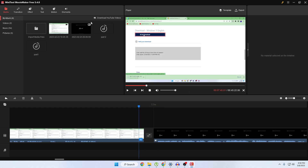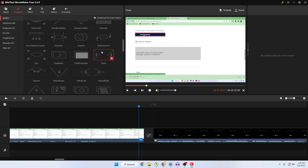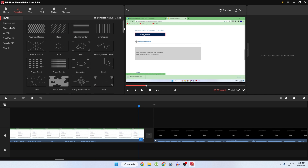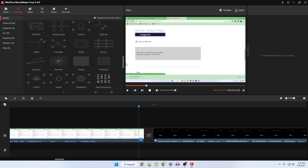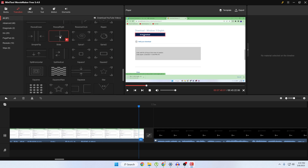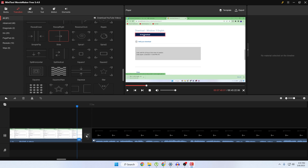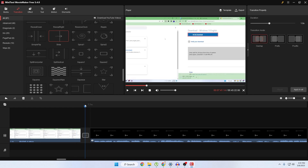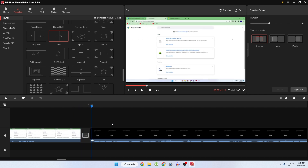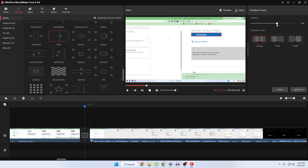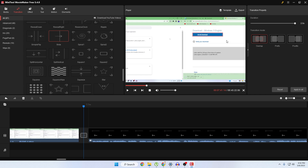Now we want to add a transition between these two clips. Go to the transitions section and you can see they have lots of options available. Select whichever transition you like and drag it between the clips. You can see the transition effect has been added — if you play it, you'll see a smooth sliding transition. You can also increase or decrease the duration of the transition, and change the transition mode from overlap to prefix or postfix, however you want.